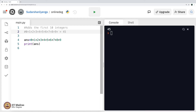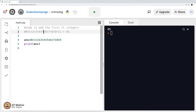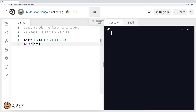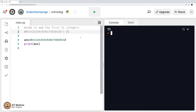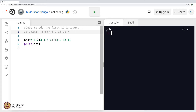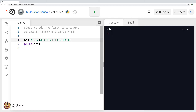What if I add the first 11 numbers? 45 plus 10 is 55. Let me just write plus 10 here and execute it. The answer is 55. Now what if I were to add the first 12 numbers? 55 plus 11 is 66. It should be 66 and it indeed is 66.